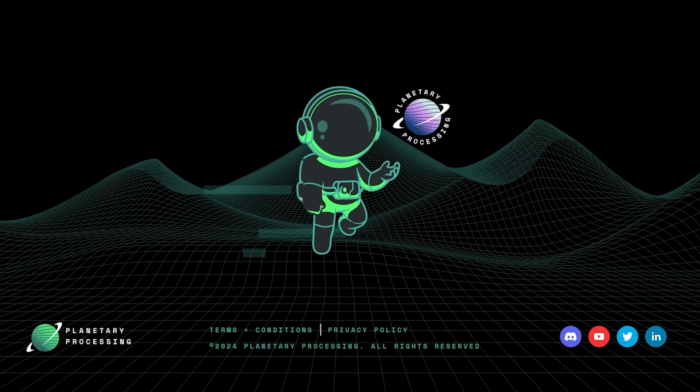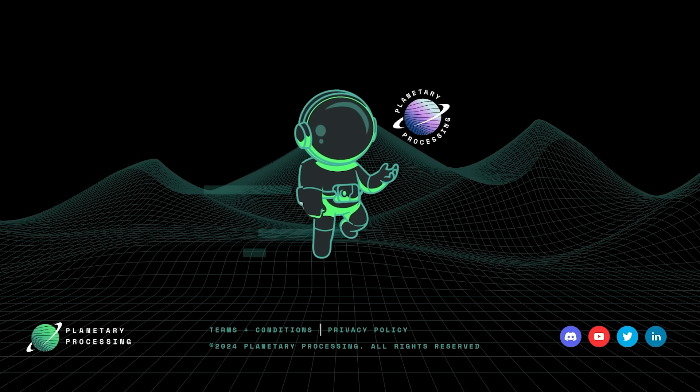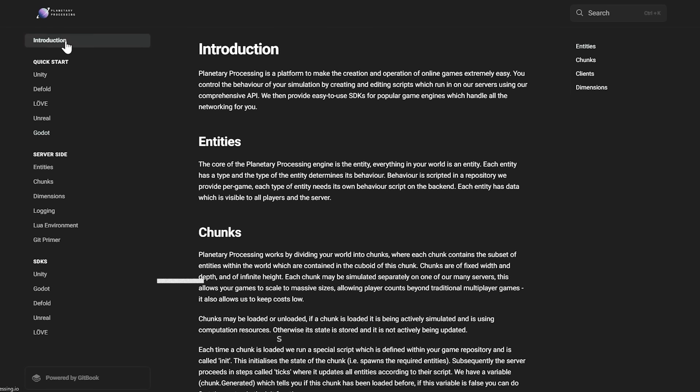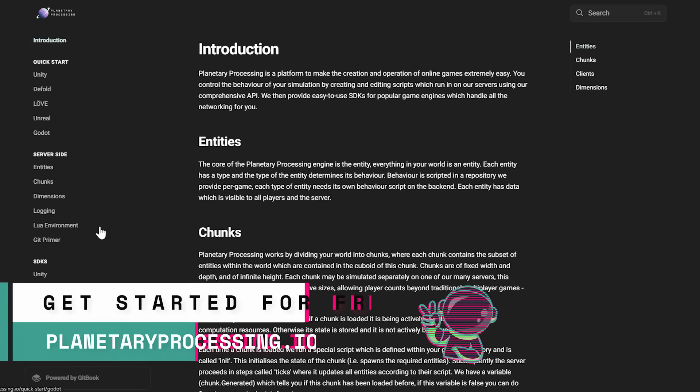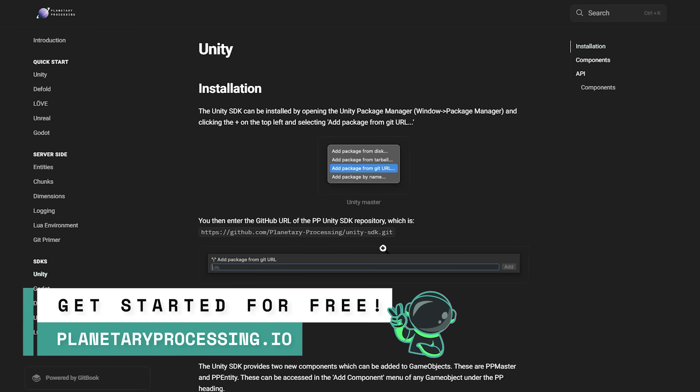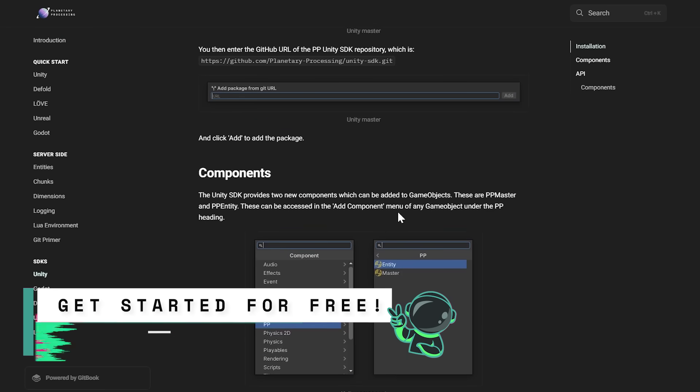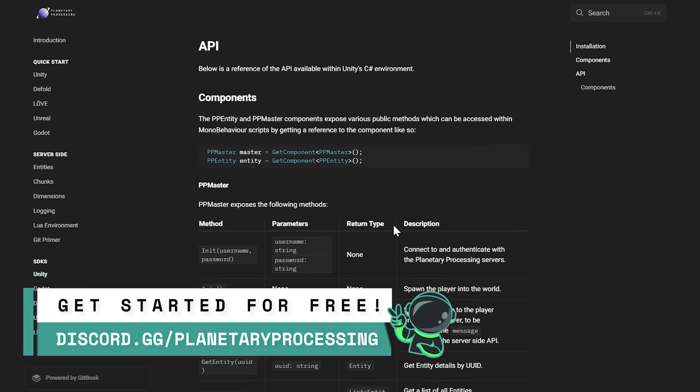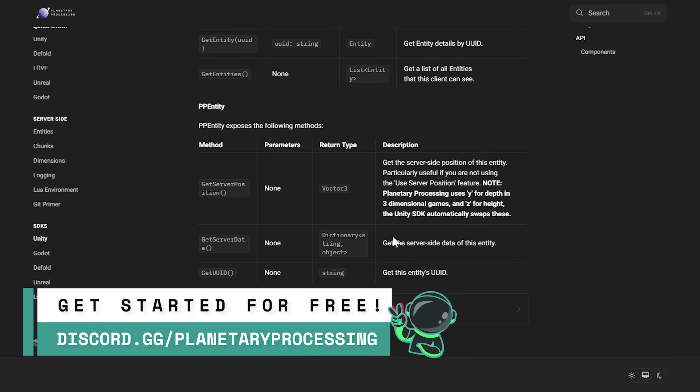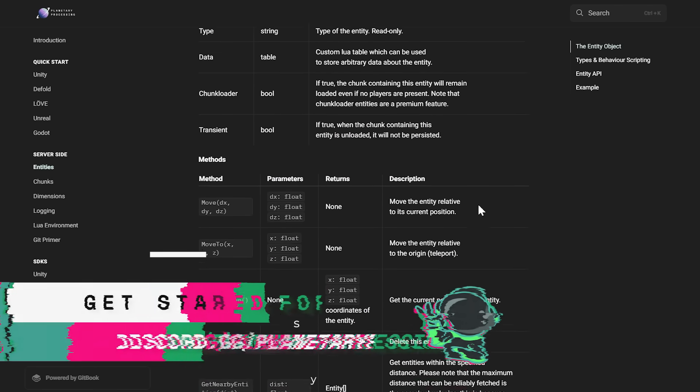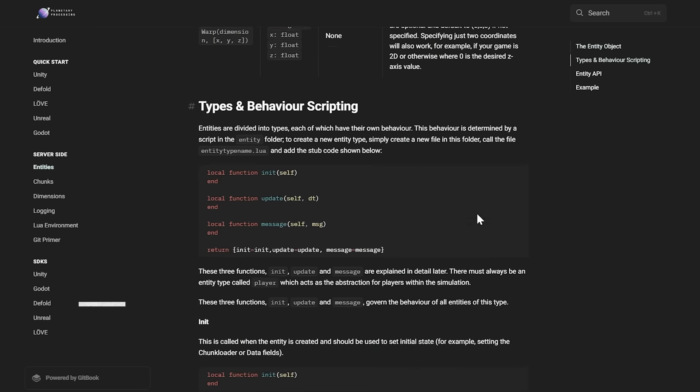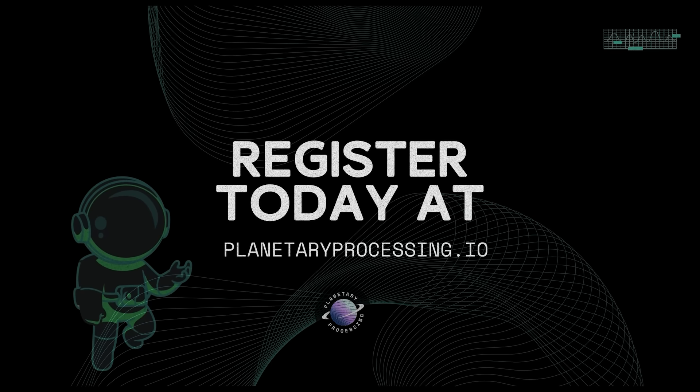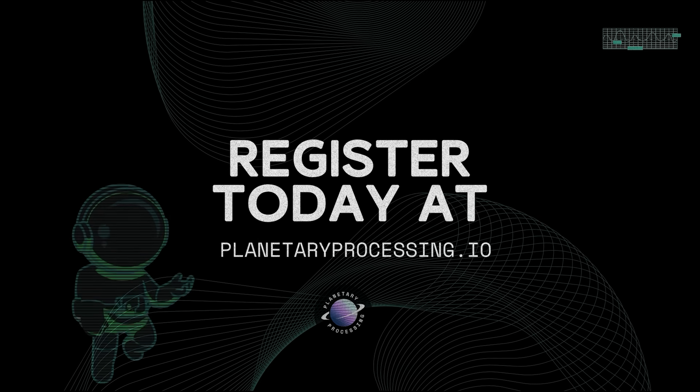So to get started on your own game go to planetaryprocessing.io. You'll find more quick start guides for all of our supported game engines in our documentation. Please join the discord as well at discord.gg/planetary processing where we'll be happy to help you get started on your multiplayer game. Thanks everyone for watching and good luck with your projects.